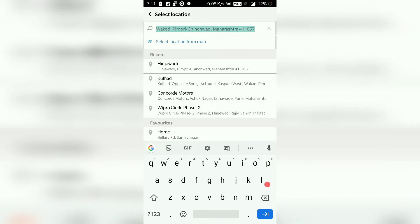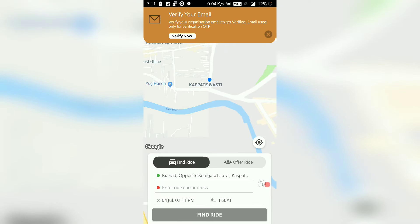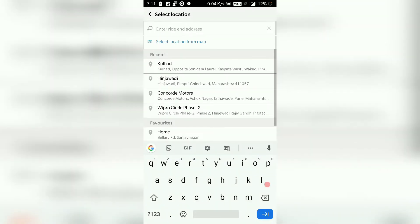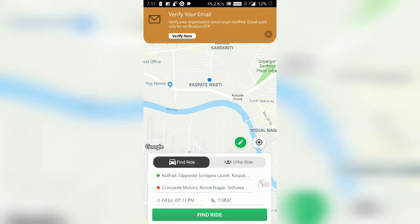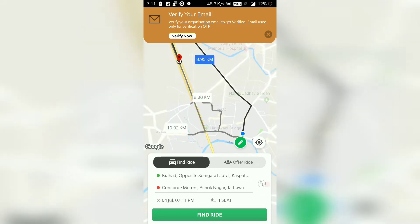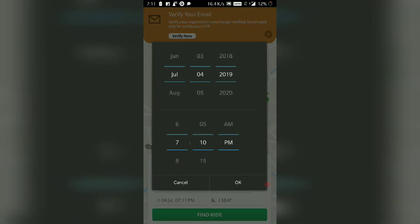Let's assume it is this — let's put some arbitrary address. So this is your from and to address. You select your time; let's put it as 9 o'clock.